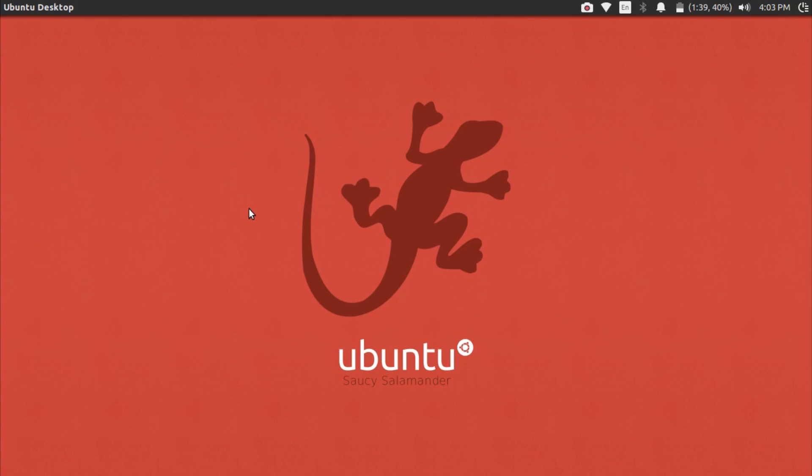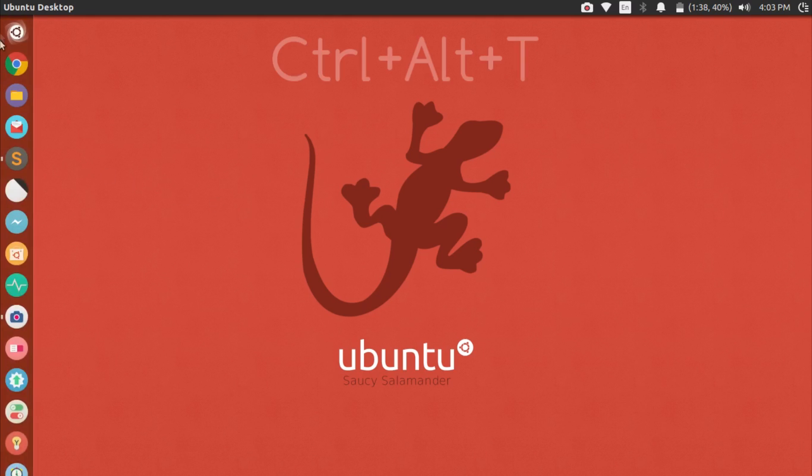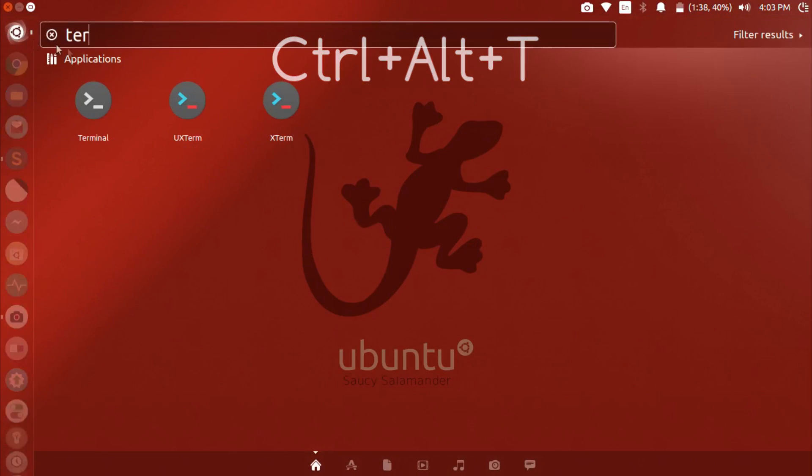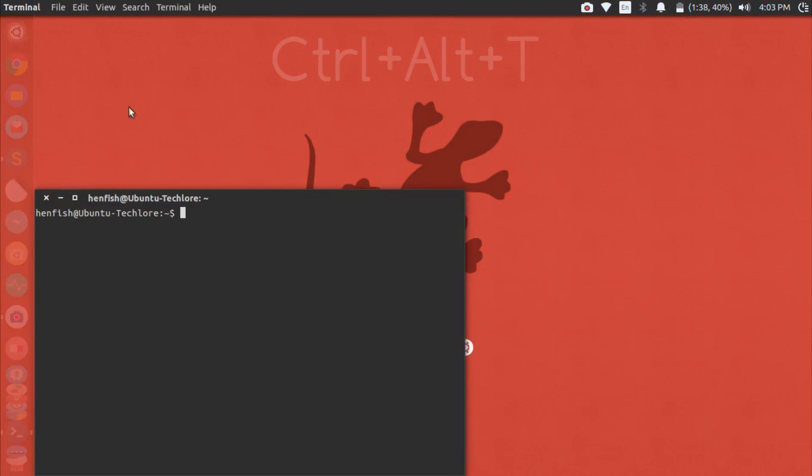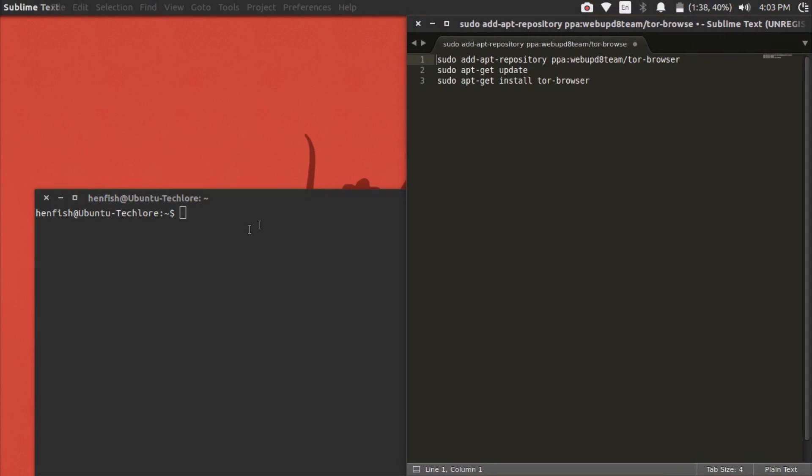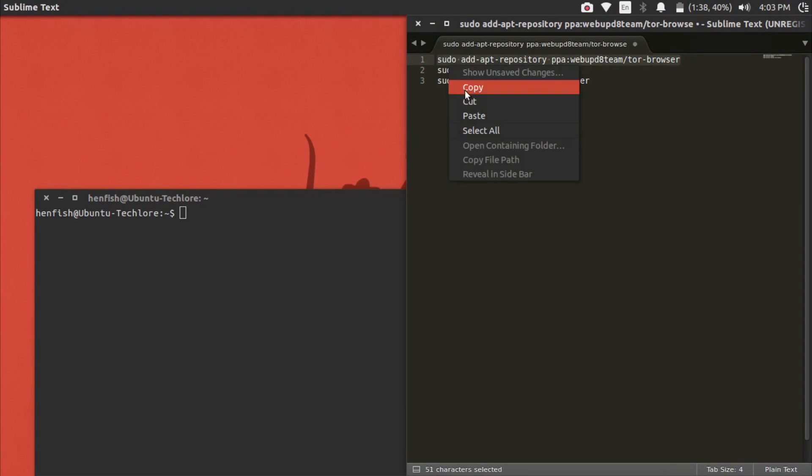The first thing you're going to do is open up a new terminal window. You can either hit Ctrl+Alt+T or just search for terminal in your applications. There are three commands we need to enter in order to install Tor Browser. I'll have them all in the description. Go ahead and copy the first one and then paste it into your terminal and hit enter.